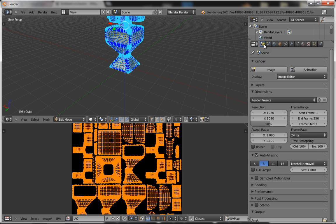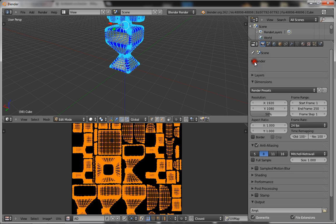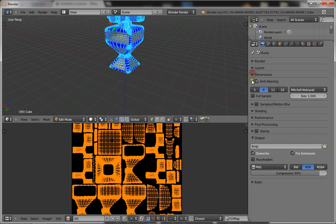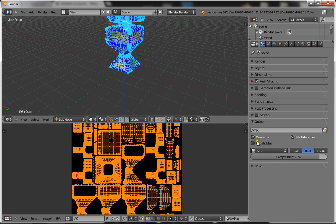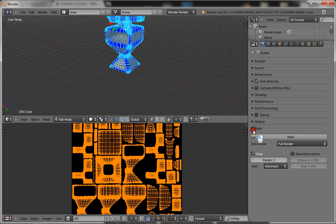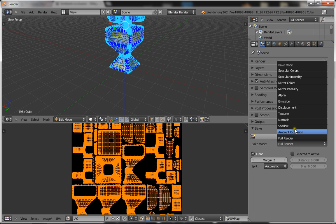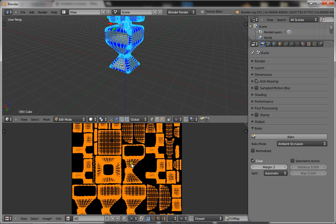Now you want to go back to your render scene, go down and you want to turn anti-aliasing down to five. And you want to go down to bake. Now for bake mode, choose ambient occlusion and go ahead and click bake, and it will start to bake.